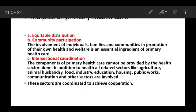What are the principles of primary health care? Equitable distribution. Community participation — one individual, families, and communities has involvement in the primary health center. Intersectoral coordination.